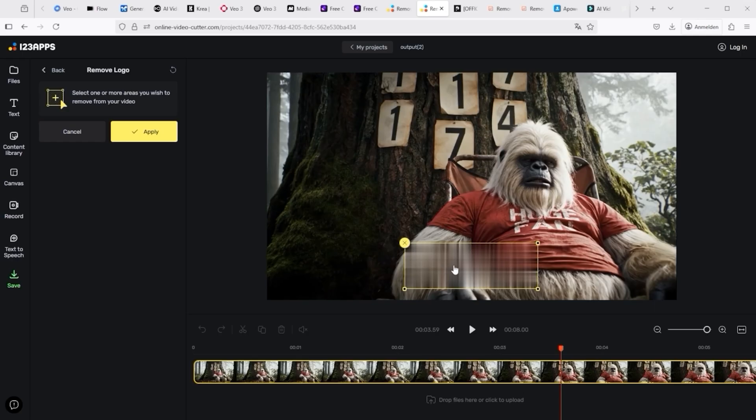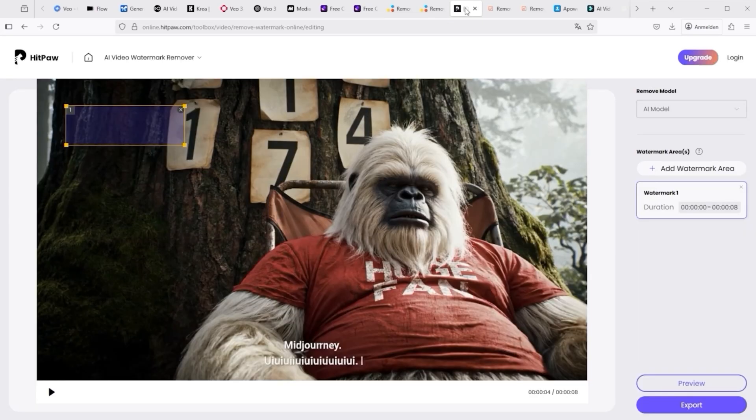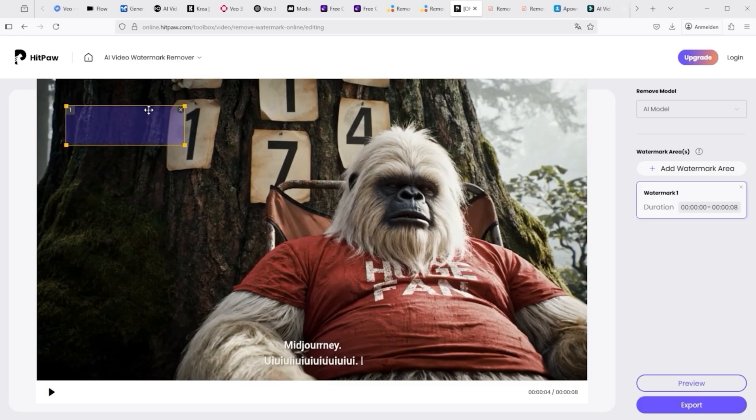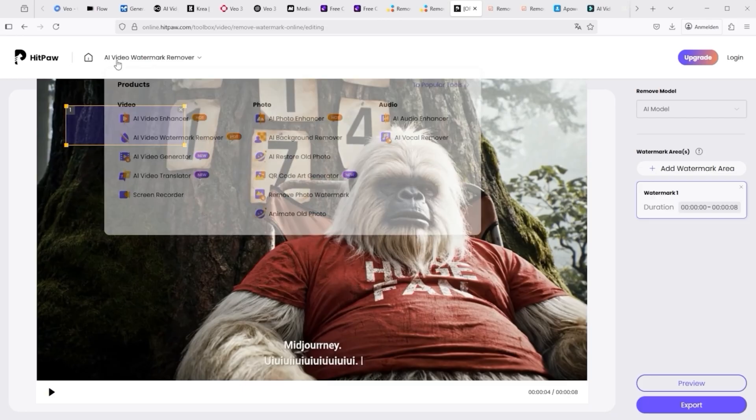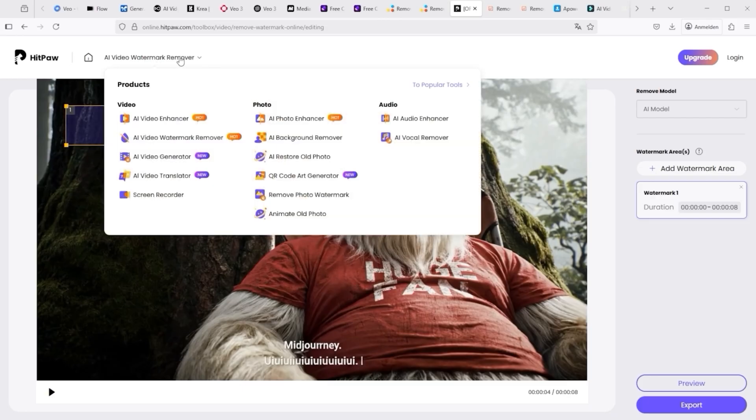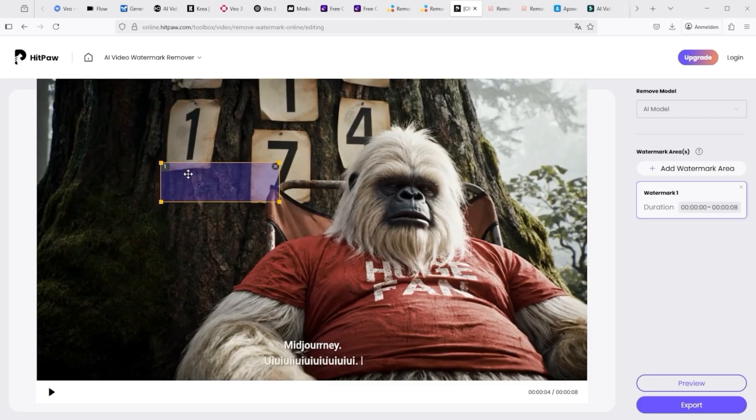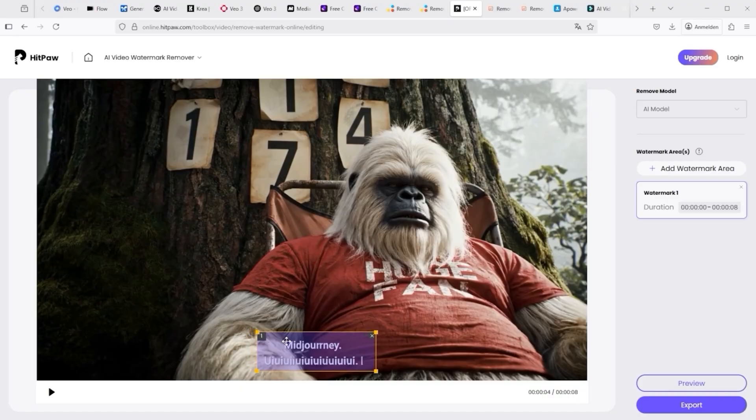This is something you tend to see on TV broadcasts when video material from other TV stations is used. The next AI tool is a paid solution from HitPore. I have already uploaded my video here. In the AI Video Watermark Remover, you then take this box and simply place it where the text is. You can also set the duration here. Then click on Preview or Export and the AI does its work.